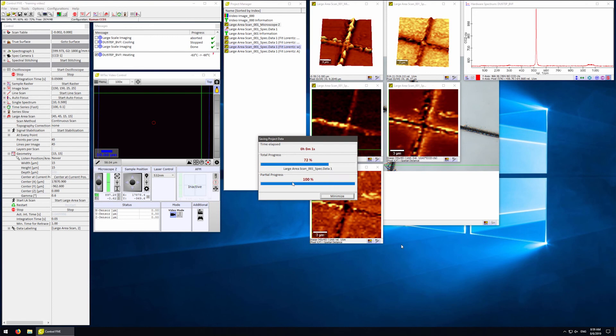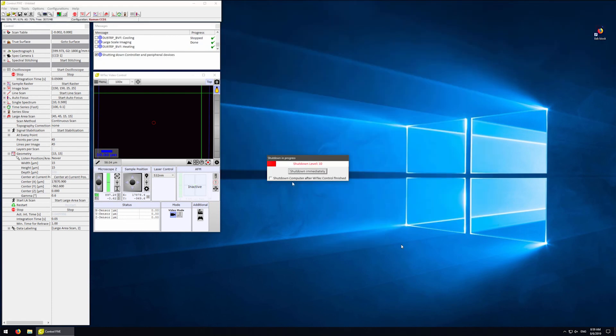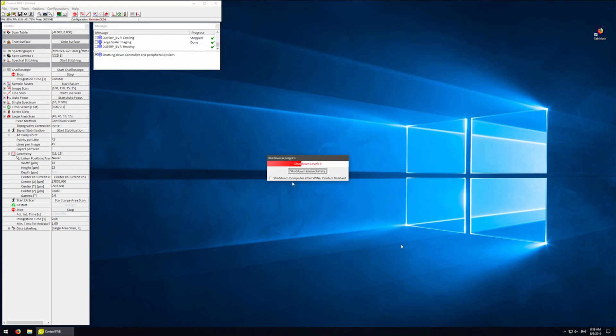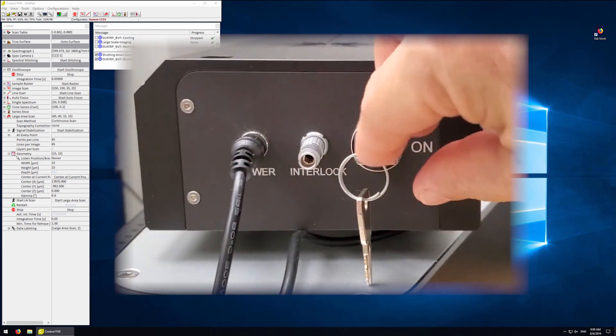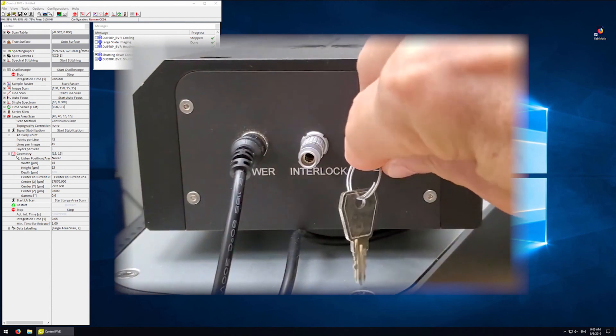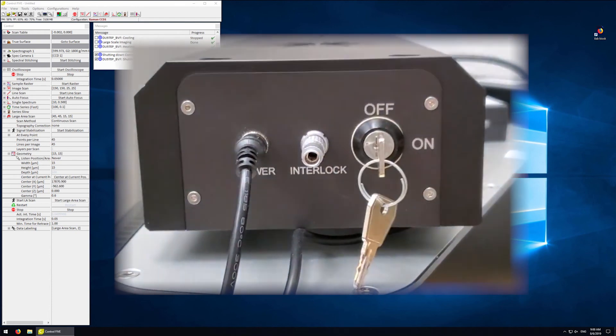Make sure you let the software fully complete the shutdown. Do not interrupt the shutdown or the camera will stay cooled down. Finally, make sure the laser shutter is closed and turn off the laser by turning the key in the back.